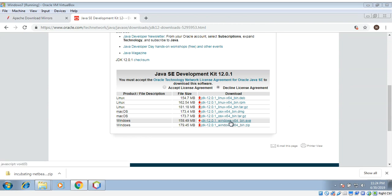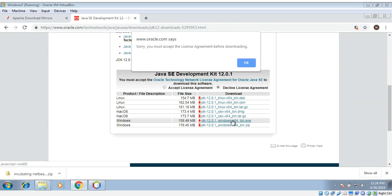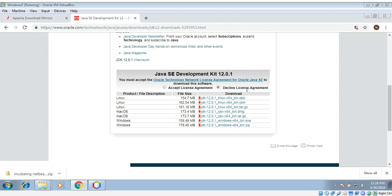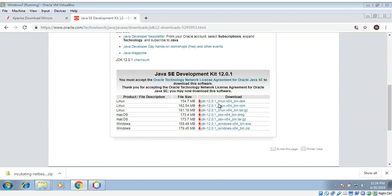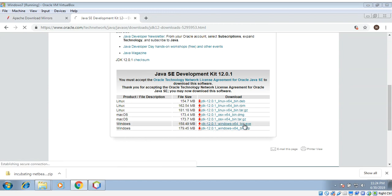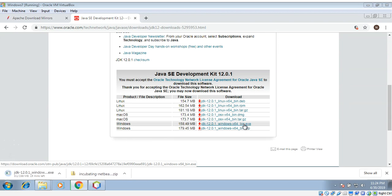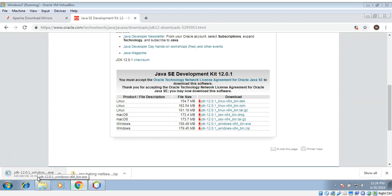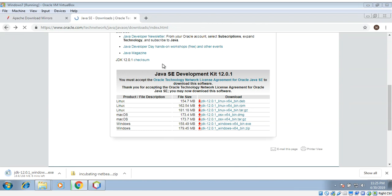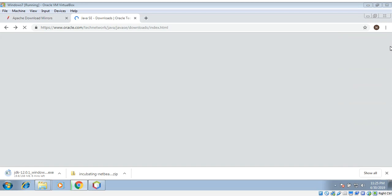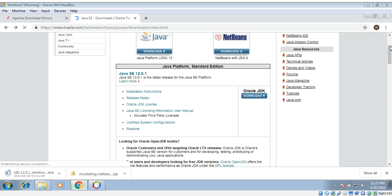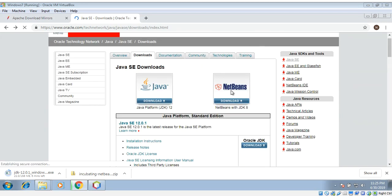We will download this for Windows 64-bit version. Need to accept the license. Download started. Also, you can download NetBeans with JDK, that's a bundle from here. You can see it gives an option to download NetBeans with JDK. That will be more easy.